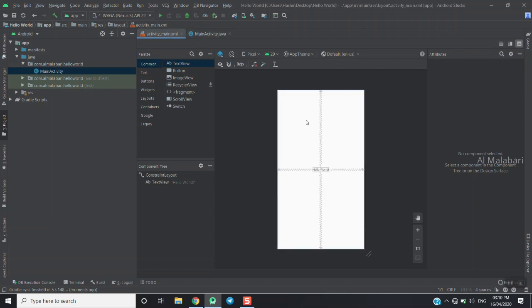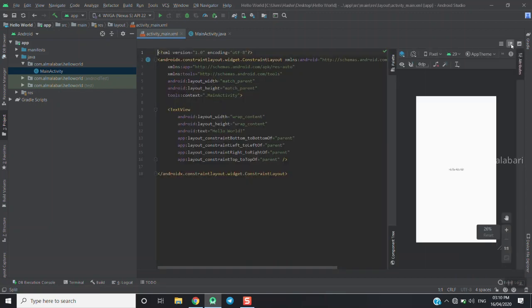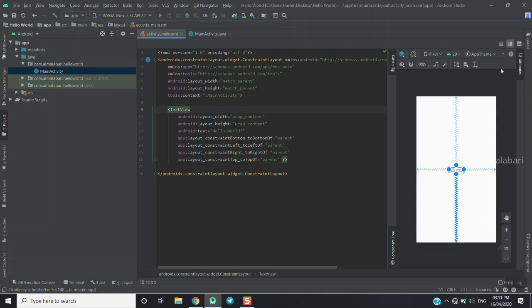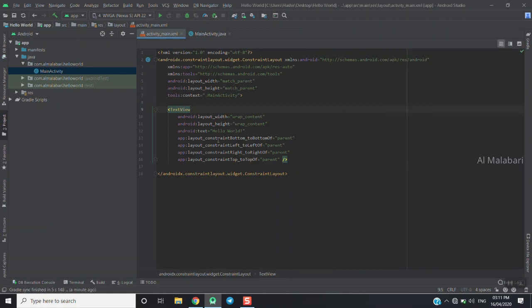There are three options: there is a design view, a new design view, and the right side. Now we are going to type and it will be a preview.